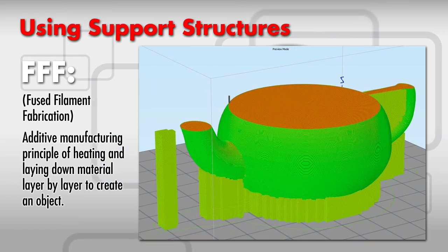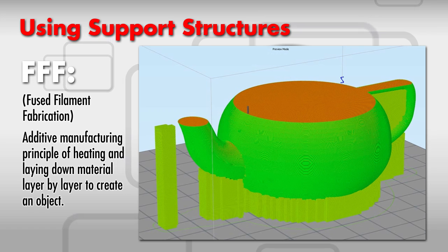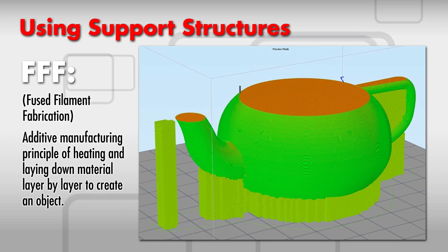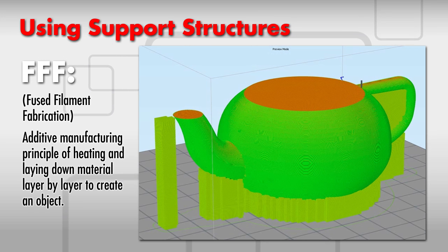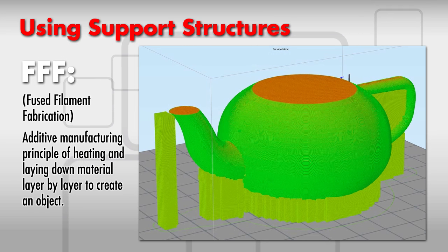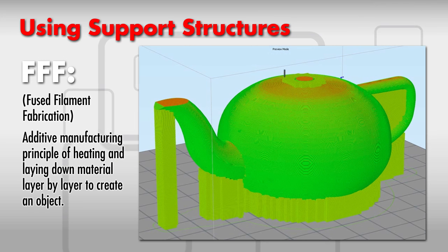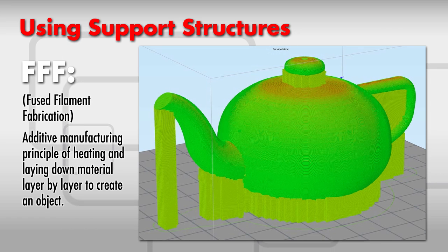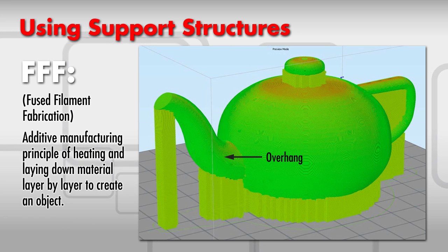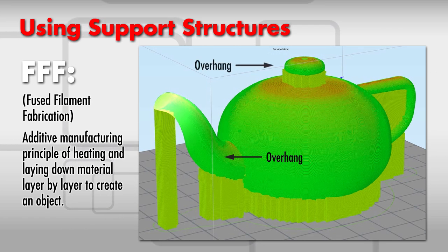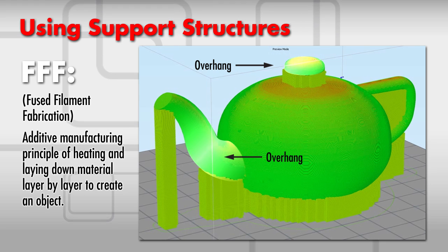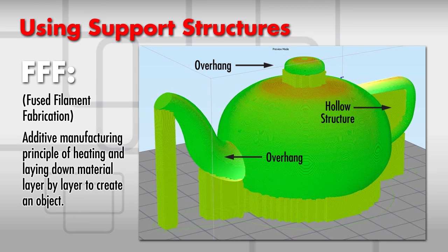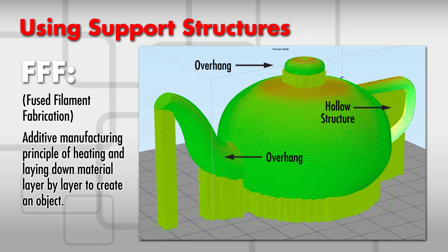Support structures are needed when material must be deposited on a layer where there was not a previous layer. This is common in more complex models, which includes steep overhangs or hollow structures. You can broaden the potential of your 3D printing by using support structures.